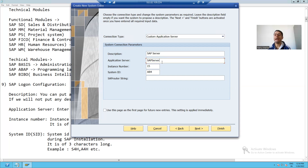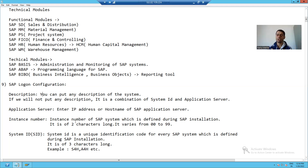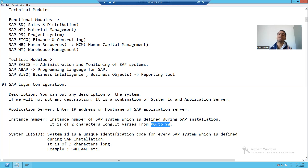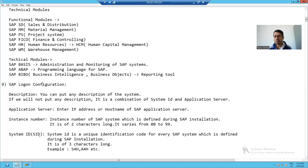Now, Instance Number. The instance number is the number which the SAP Basis person provides during installation — whenever the SAP Basis person is installing the SAP system, they assign an instance number. The instance number is always two characters long, meaning it varies from 00 to 99. In this particular example I gave the instance number 15.